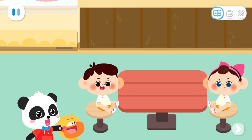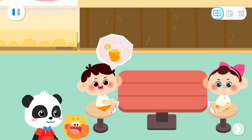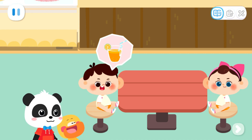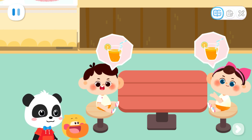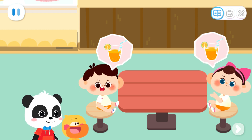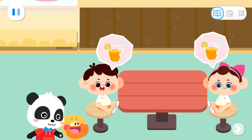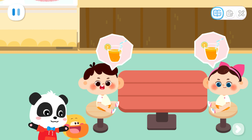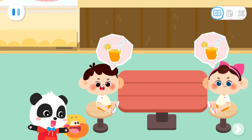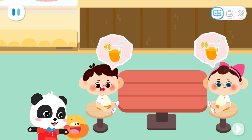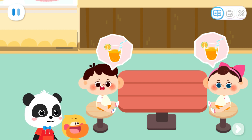What would you like to order? I'd like one juice. I'd like one juice, too. Quacky, do you know how many juices they want in total?